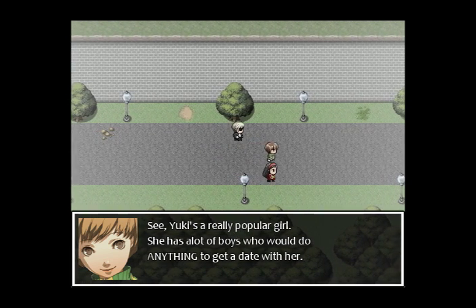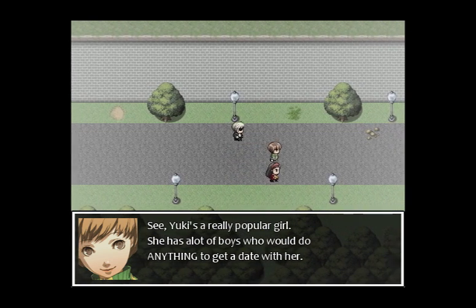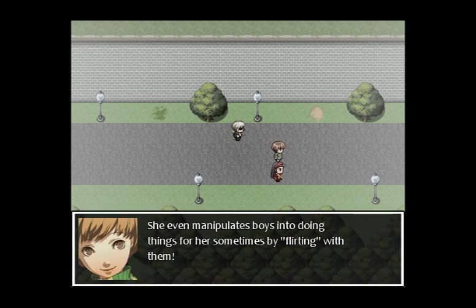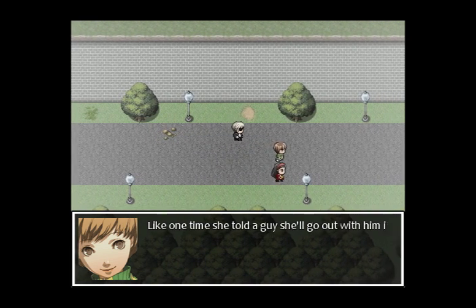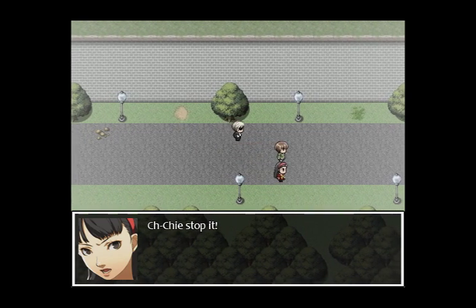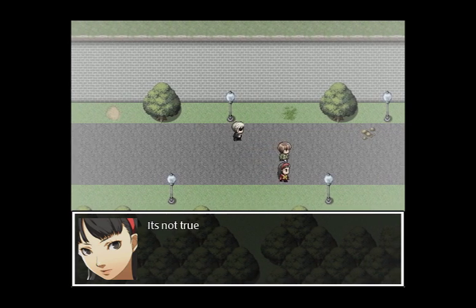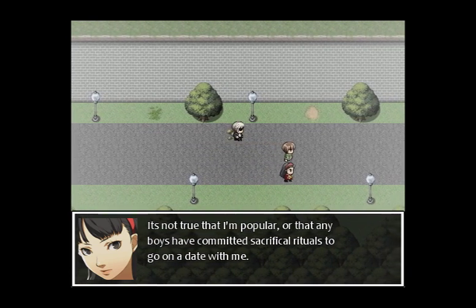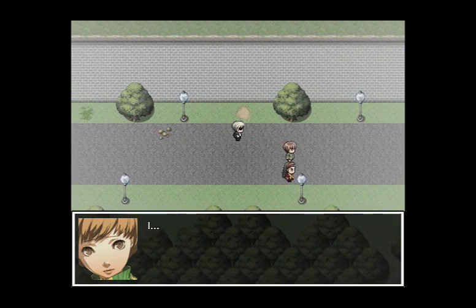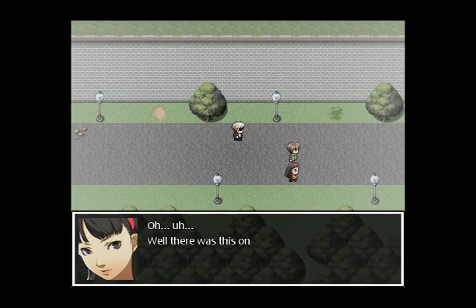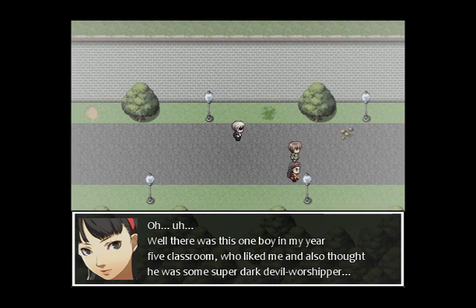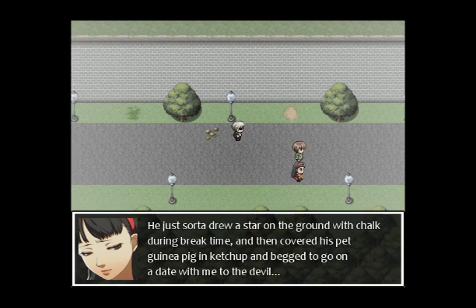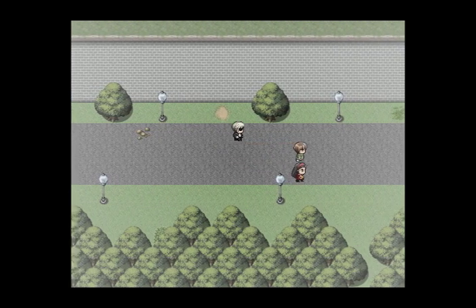'See, Yukiko's a really popular girl — she has lots of boys who would do anything to get a date with her.' It's not true that I'm popular or that any boys have committed sacrificial rituals to go on a date with me. 'I never said anything about sacrificial rituals.' 'Oh — well, there was this one boy in my year five classroom who liked me and also thought he was some super dark devil worshiper. He drew a star on the ground with chalk at break time, then converted his pet guinea pig into ketchup and begged to go on a date with me through the pentagram.' 'Did it end up creating some interesting games of hopscotch?' Interesting to know.